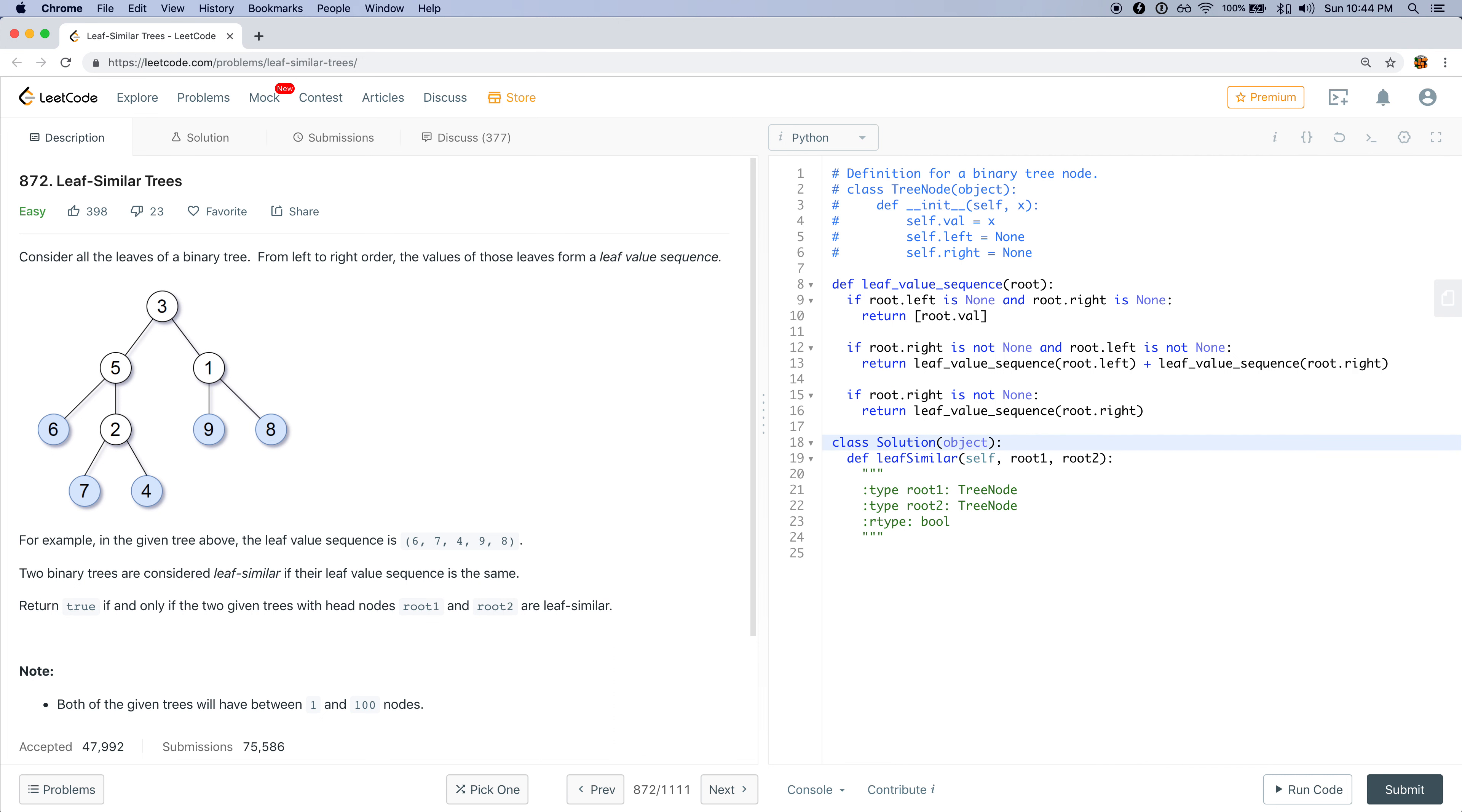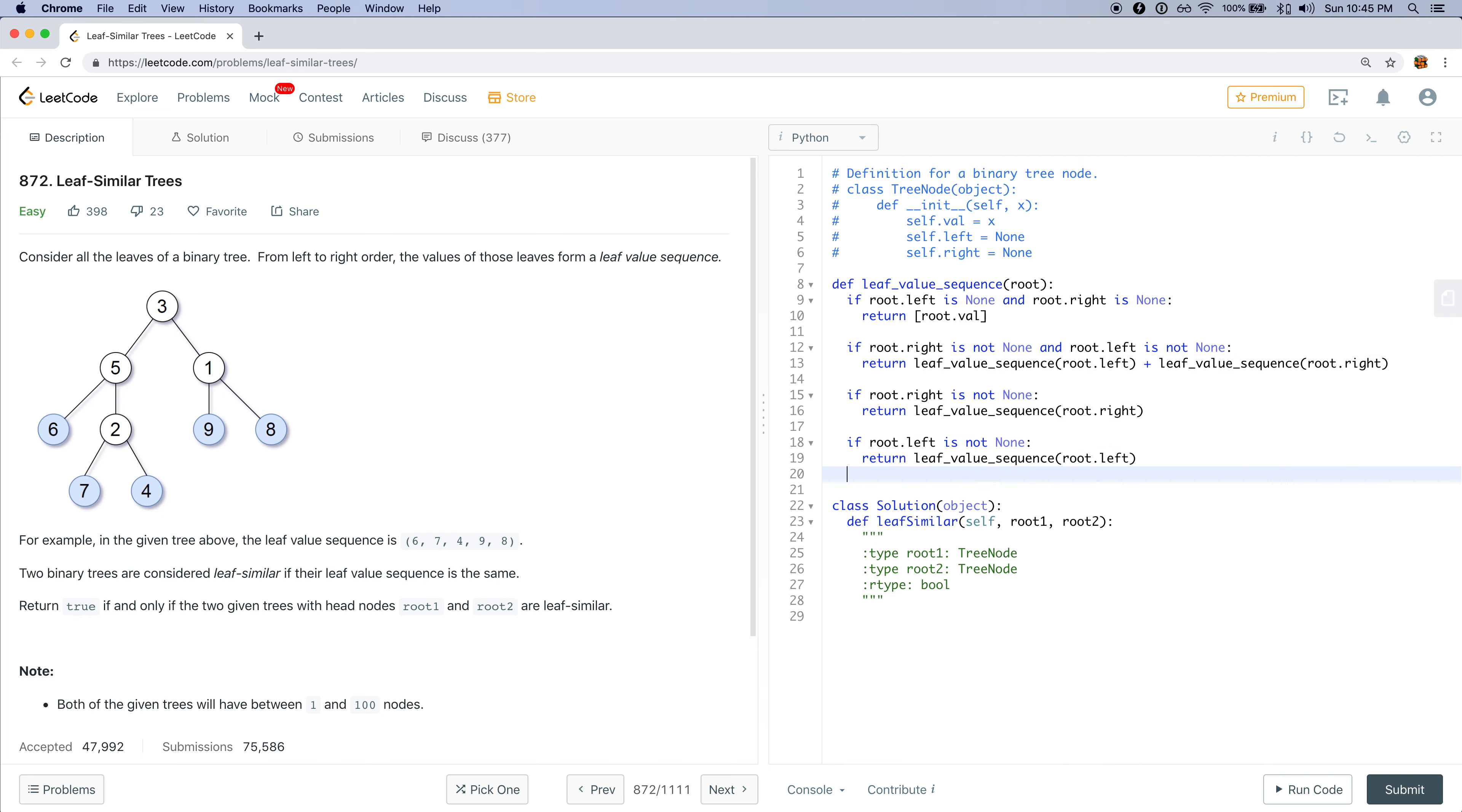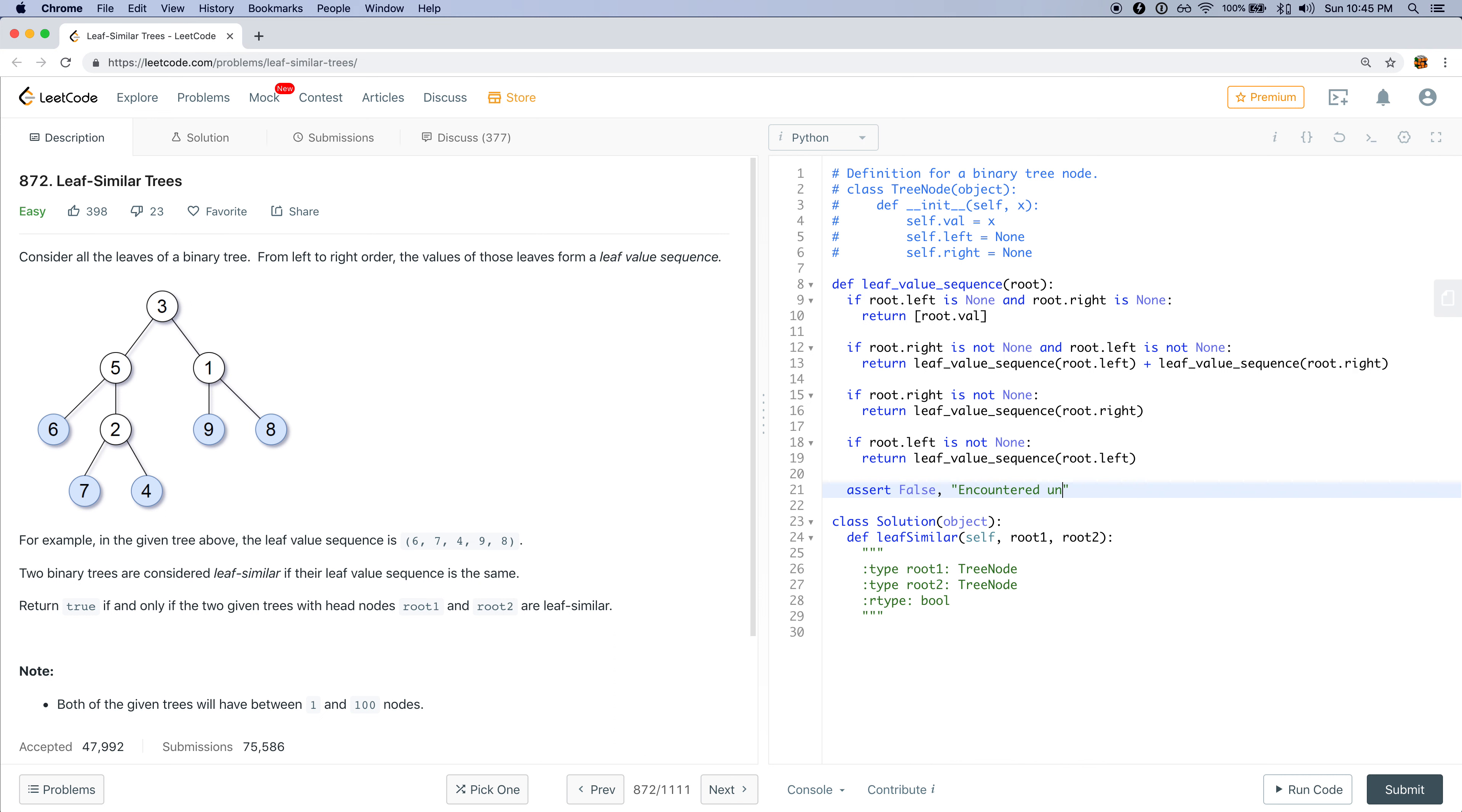Otherwise, if root.left is not none, then I want to do left. And at the very end, we should never enter this case, so I'll just assert false. I'll say something like, encountered unexpected.